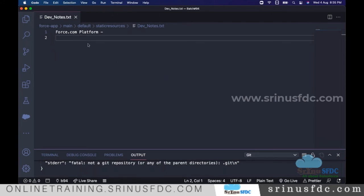That platform is internal software available on the server. Once you log into Salesforce, you cannot directly see the platform — it's internal. Now, on this platform, which kind of development do we do? People ask whether they need to know Java, C, or C++. No, you don't need to know any of those. This platform won't execute Java or C or C++.